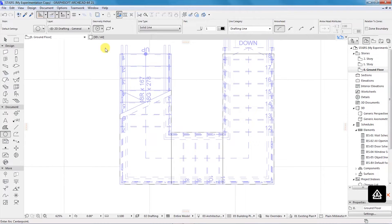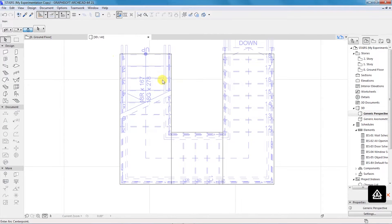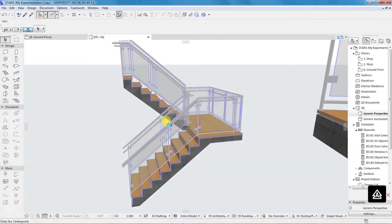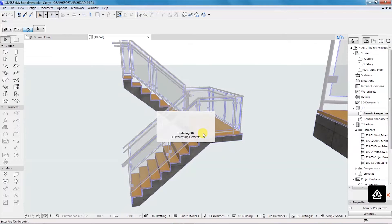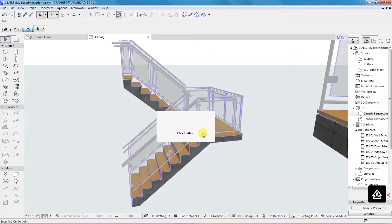Once again, we go to our 3D view and try to see what we have created in a three-dimensional view.